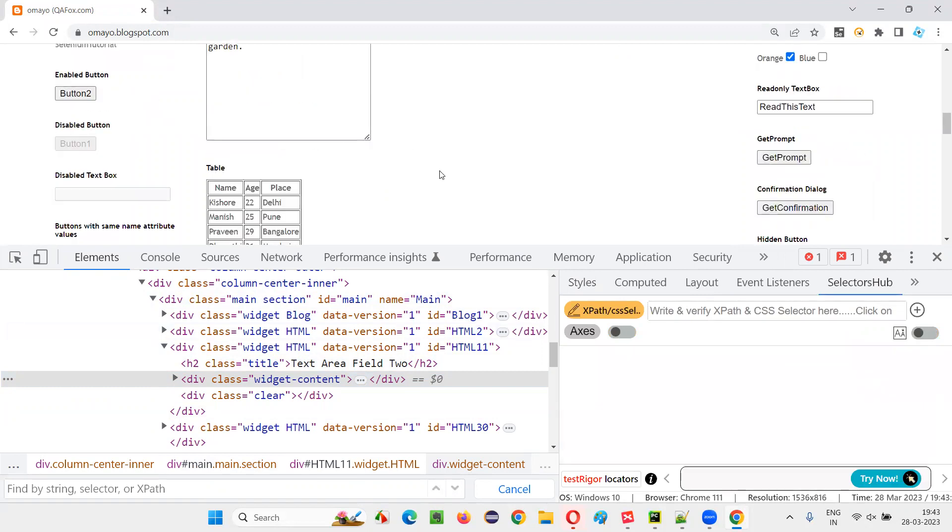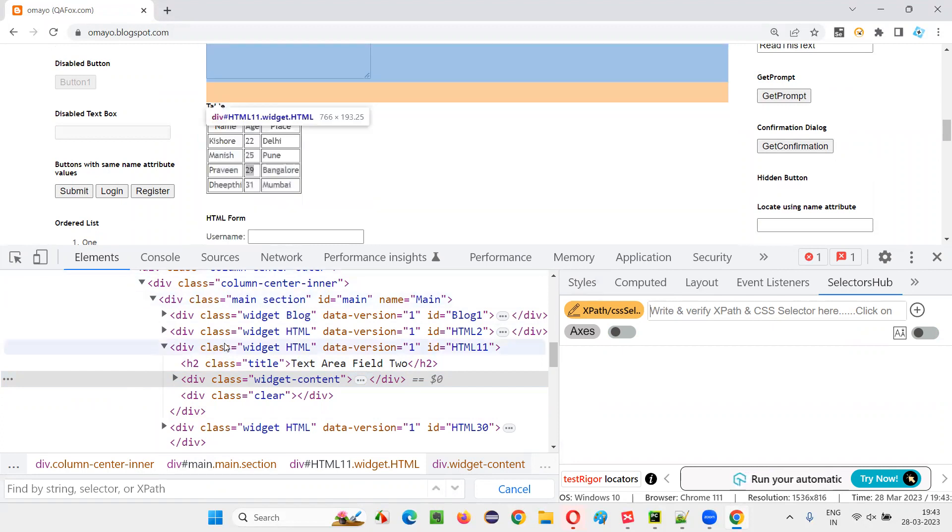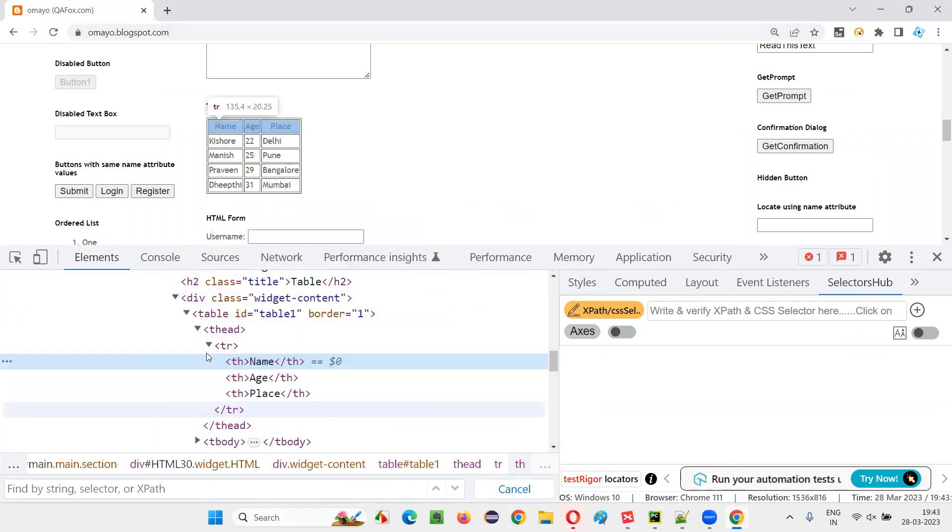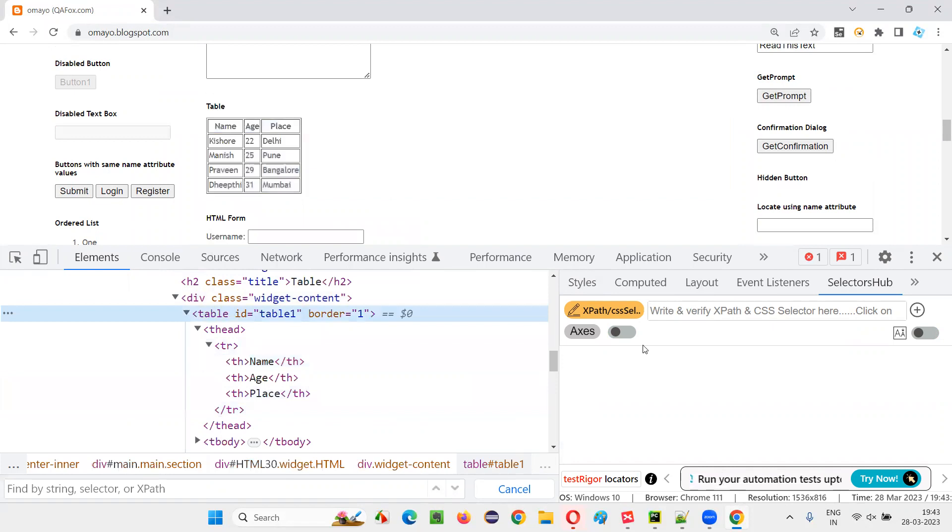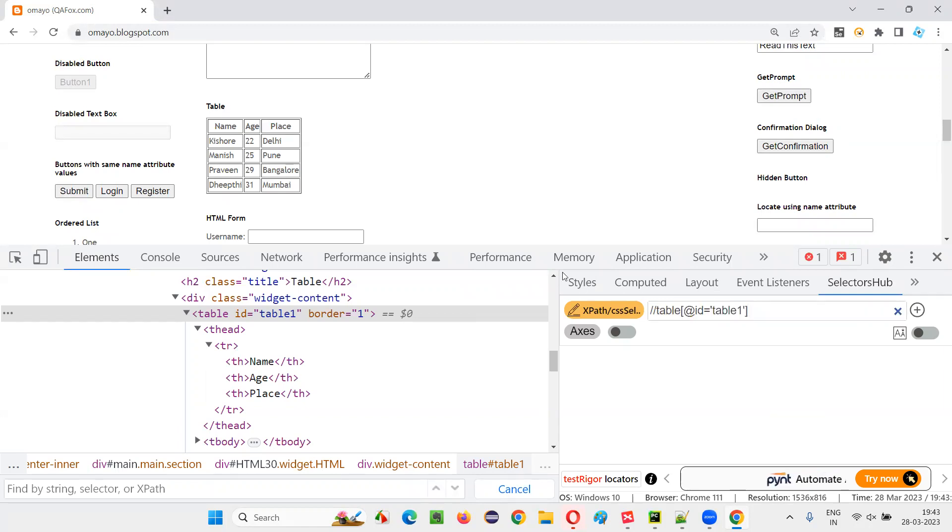So if you're good with XPath expressions, you can write a proper XPath expression which will locate this particular element which is there in the third row and second column. So let me first inspect this table. First, let me locate this particular table, double slash table, at the rate ID is equal to table one.